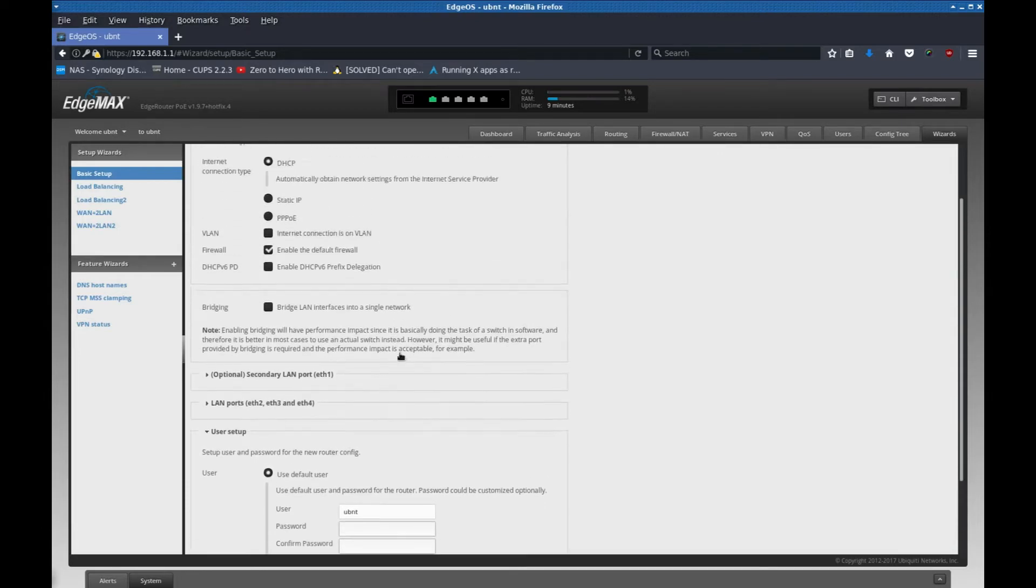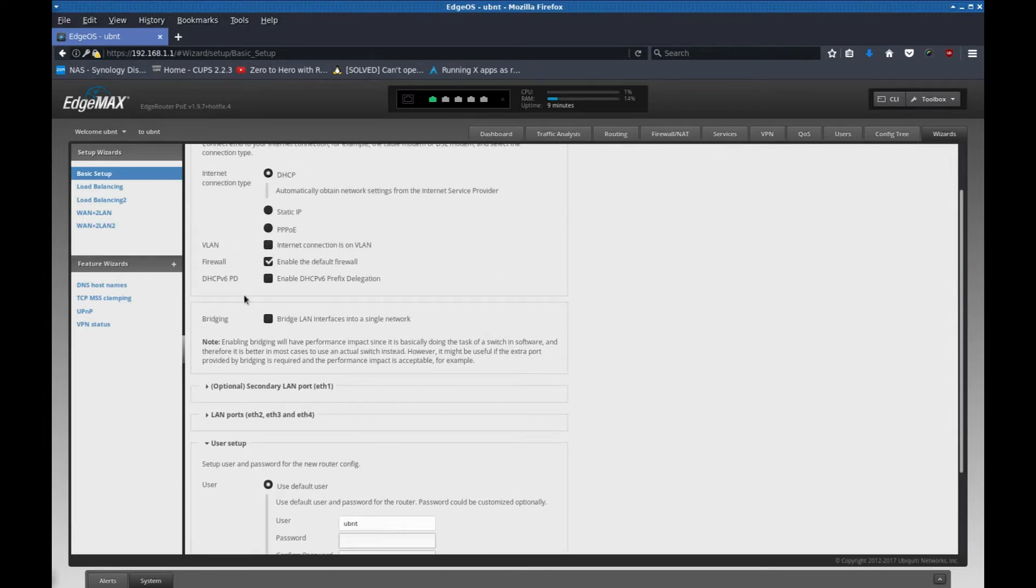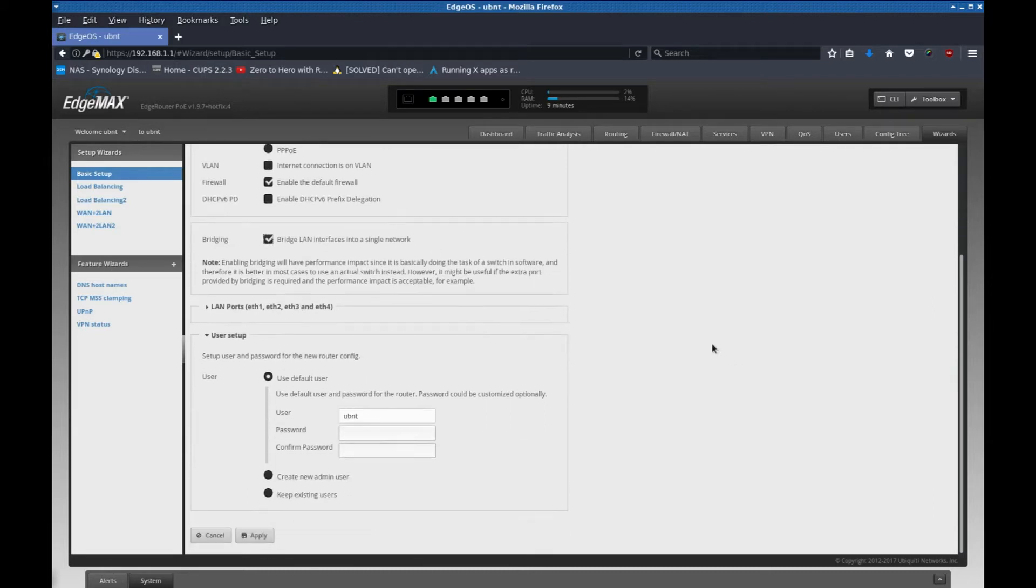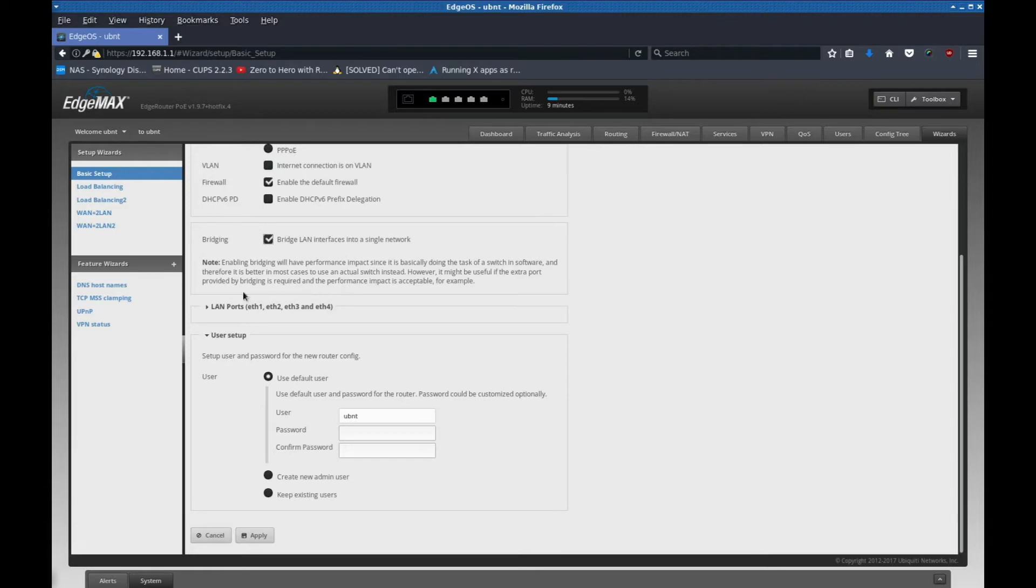What I'm going to do is I'm going to click bridge LAN interfaces into a single network. So that's going to turn ethernet 1, 2, 3, and port 4, it's going to treat it like a switch basically. And all of it is just going to be on the same network.